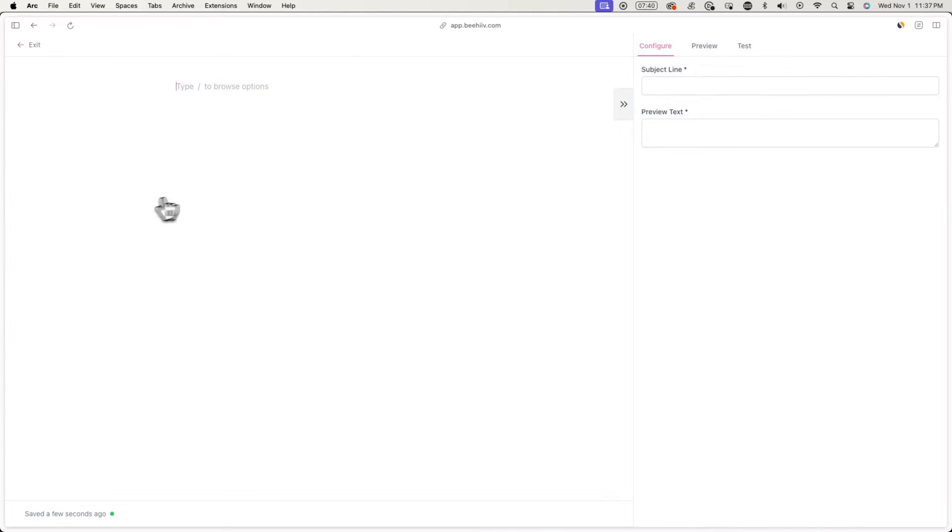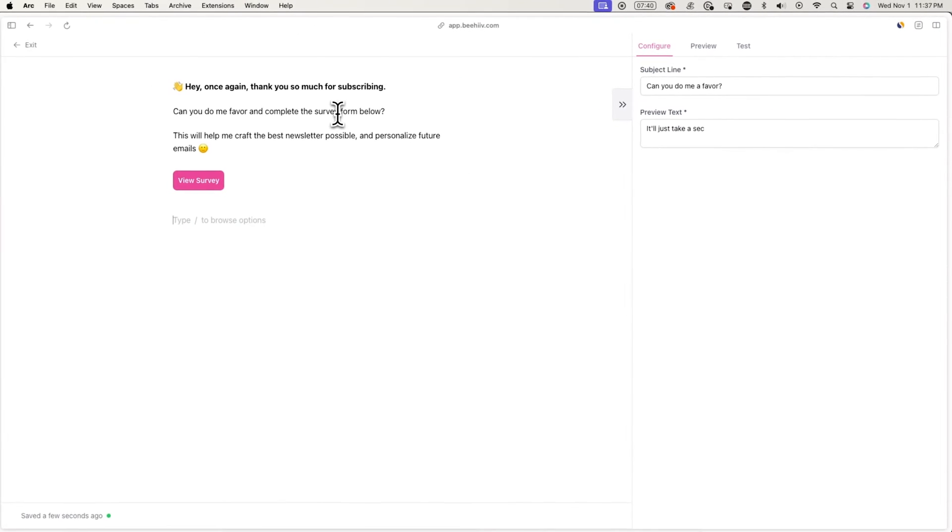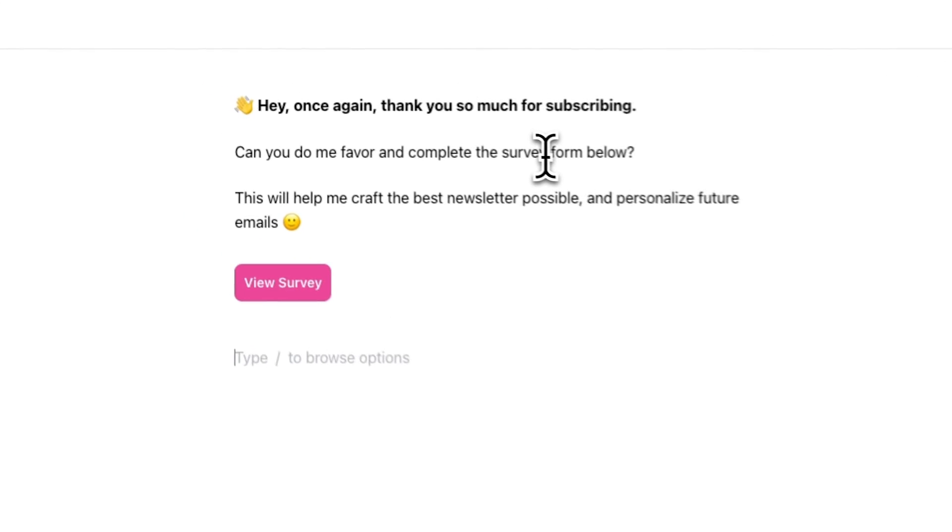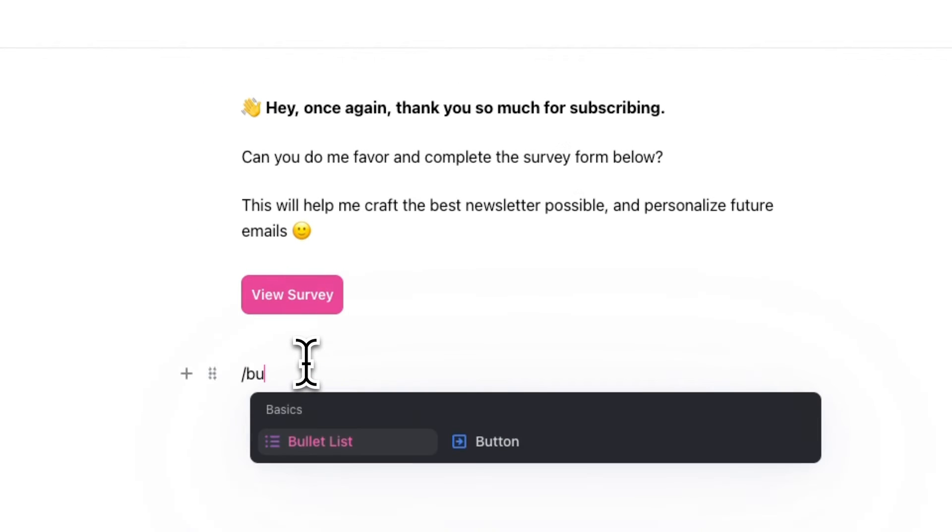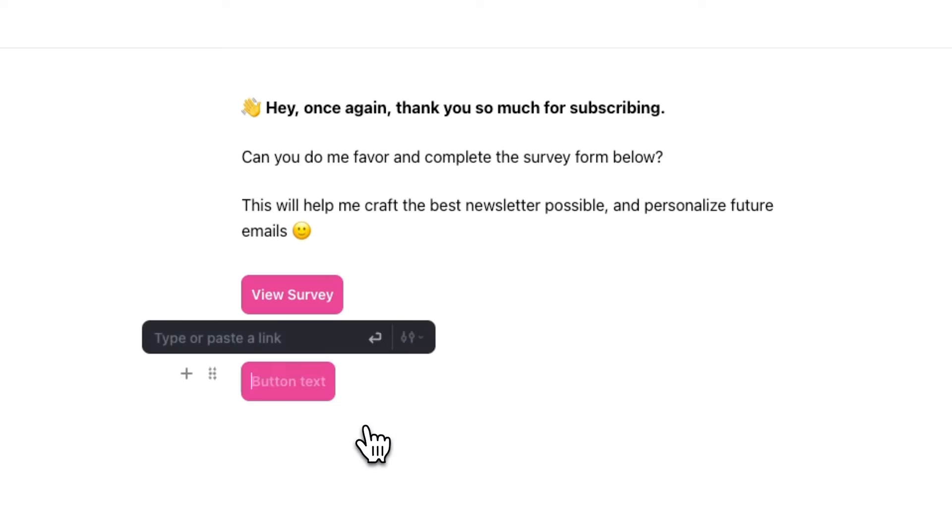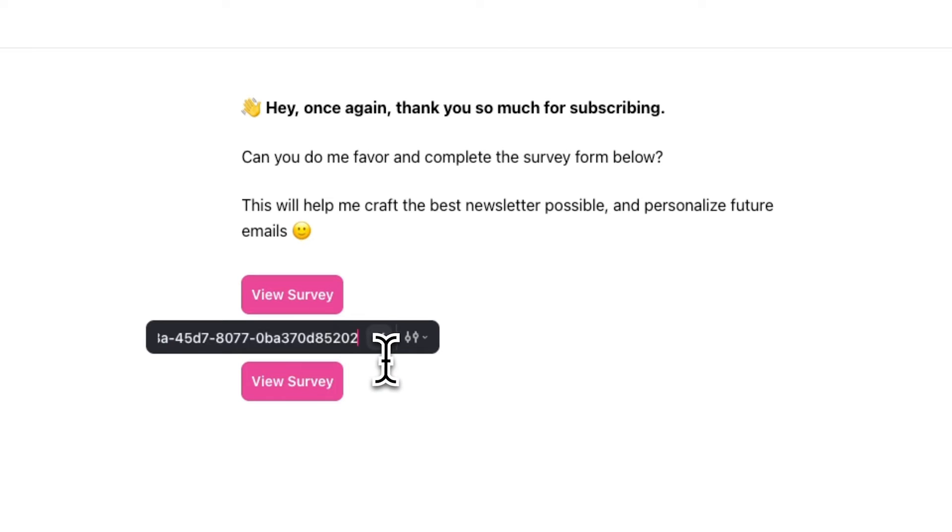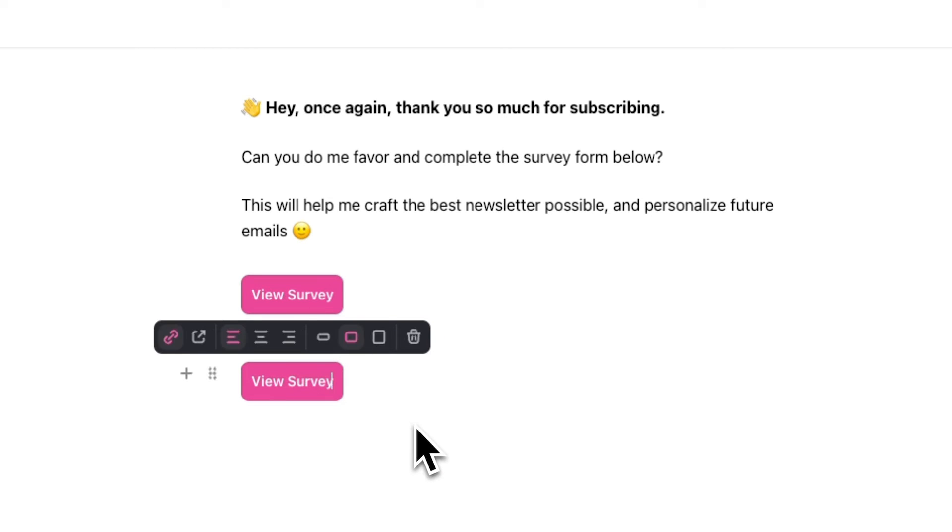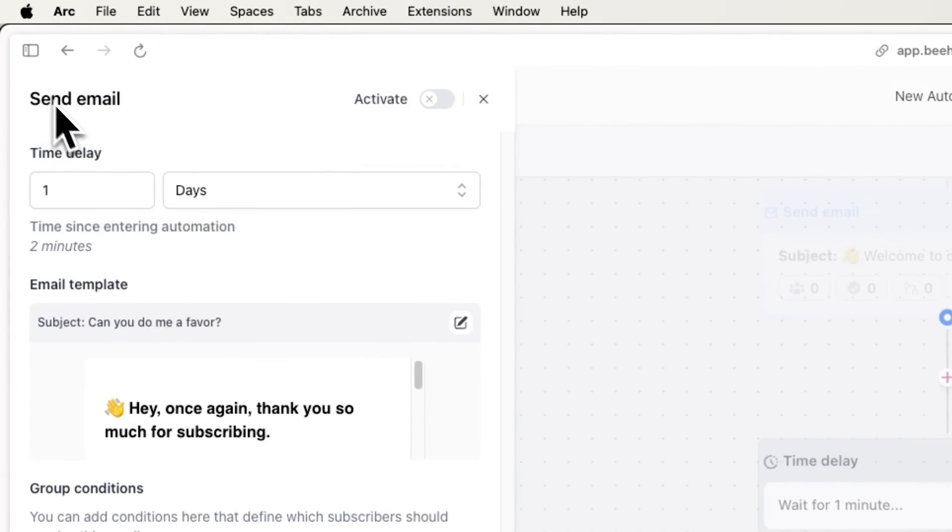Now go back to your automation and go back to the email you're editing and add a link or button to your survey. To create a button, hit the forward slash key on your keyboard and type in button and select custom. Now type in a call to action like view survey and paste in the survey form link here. After you've done this, go back to your automation.